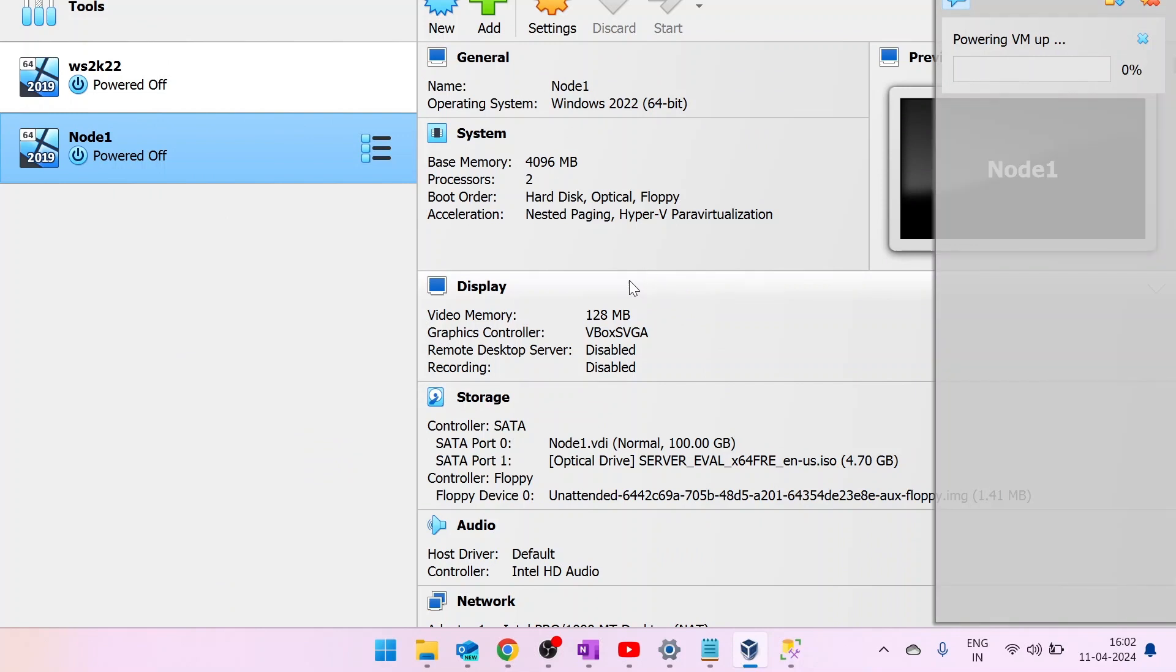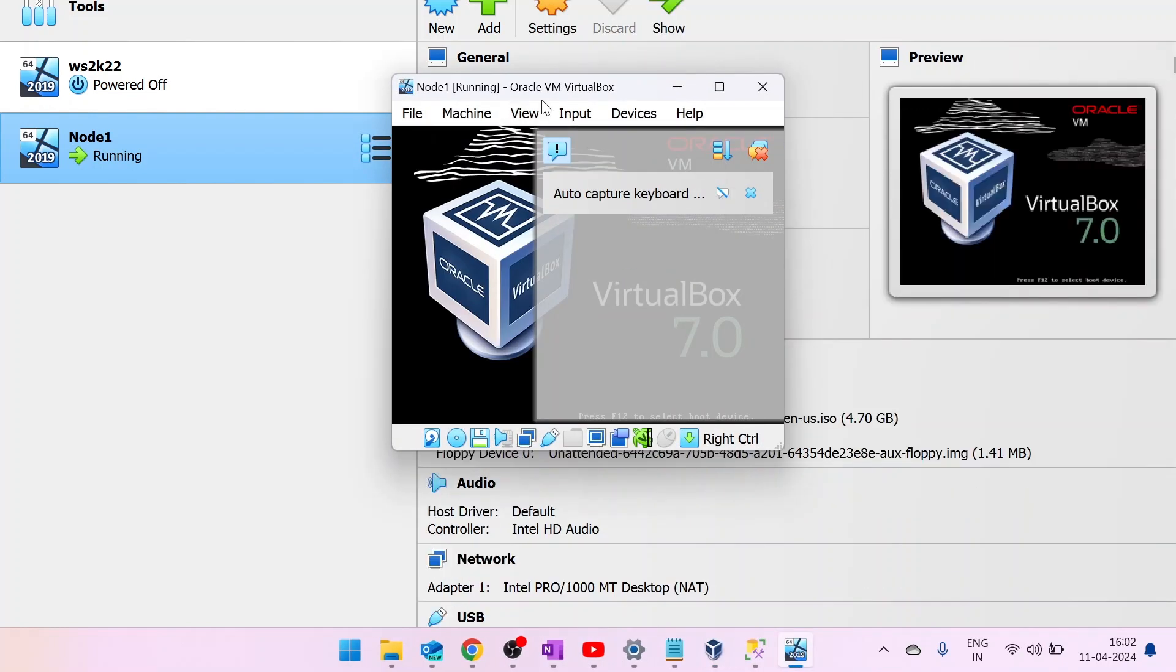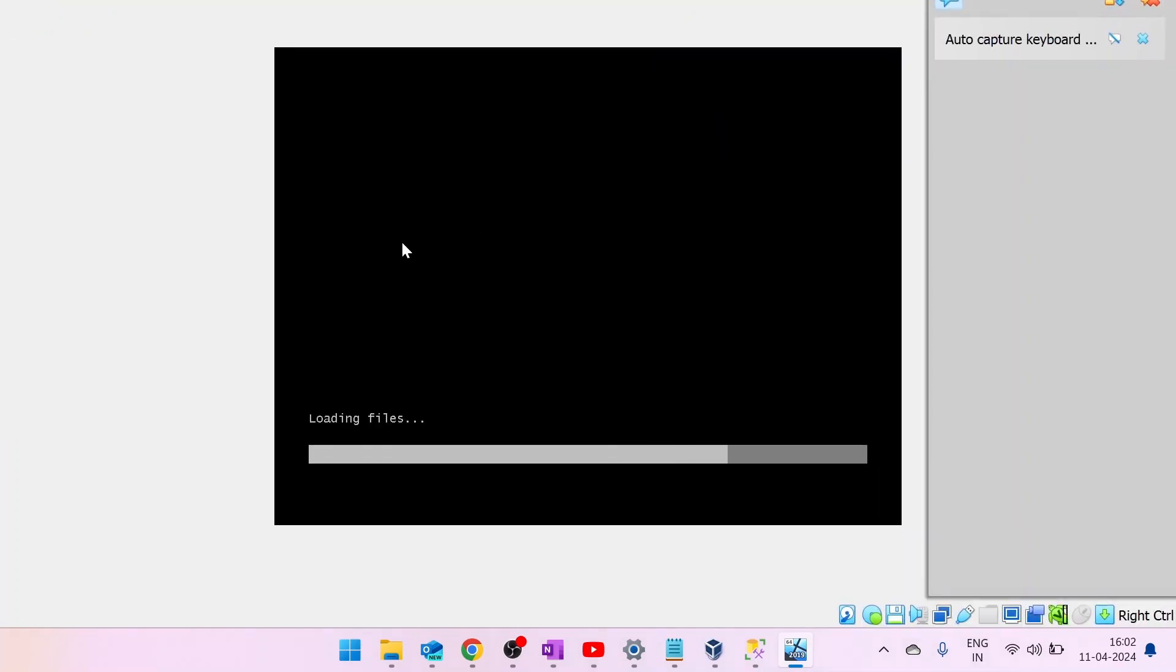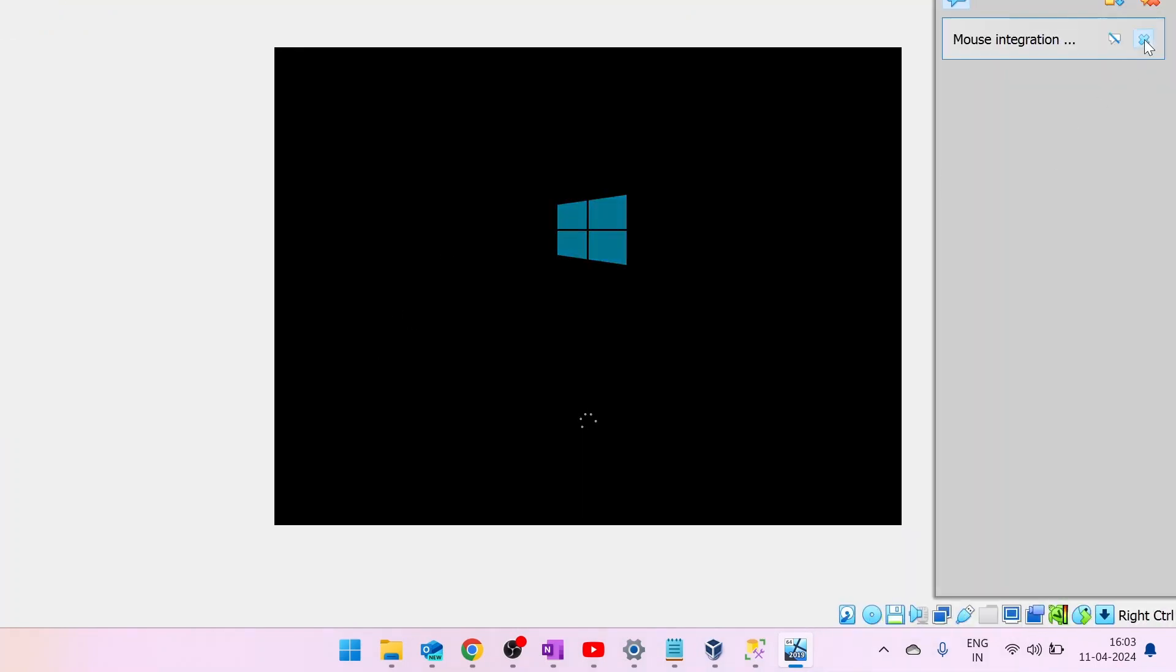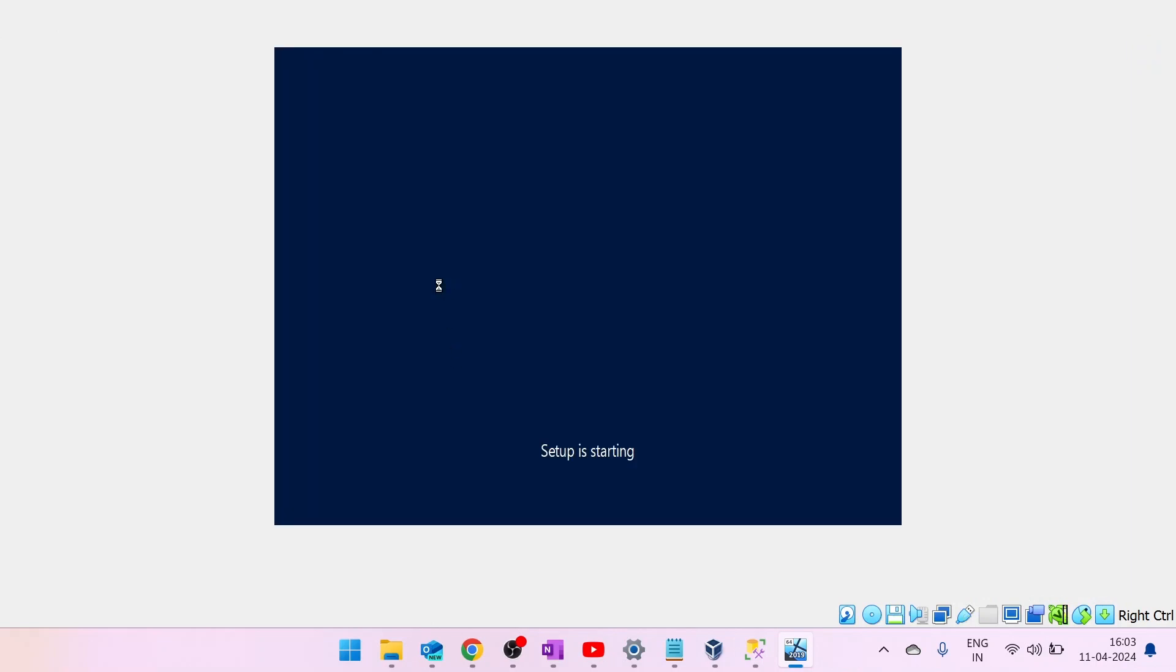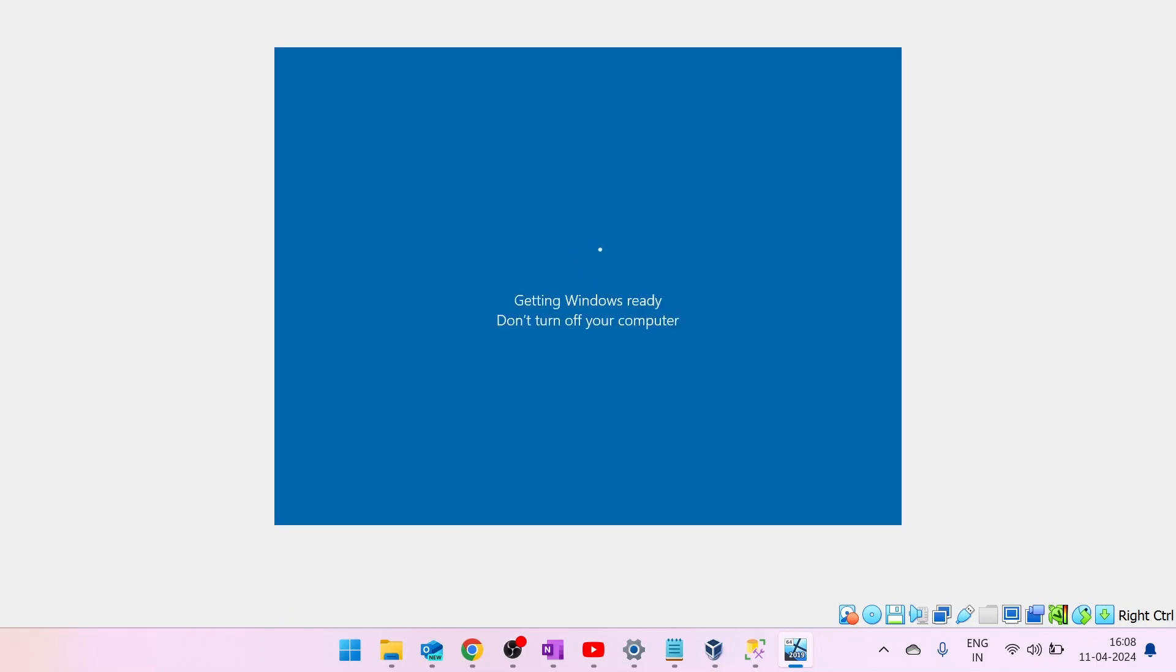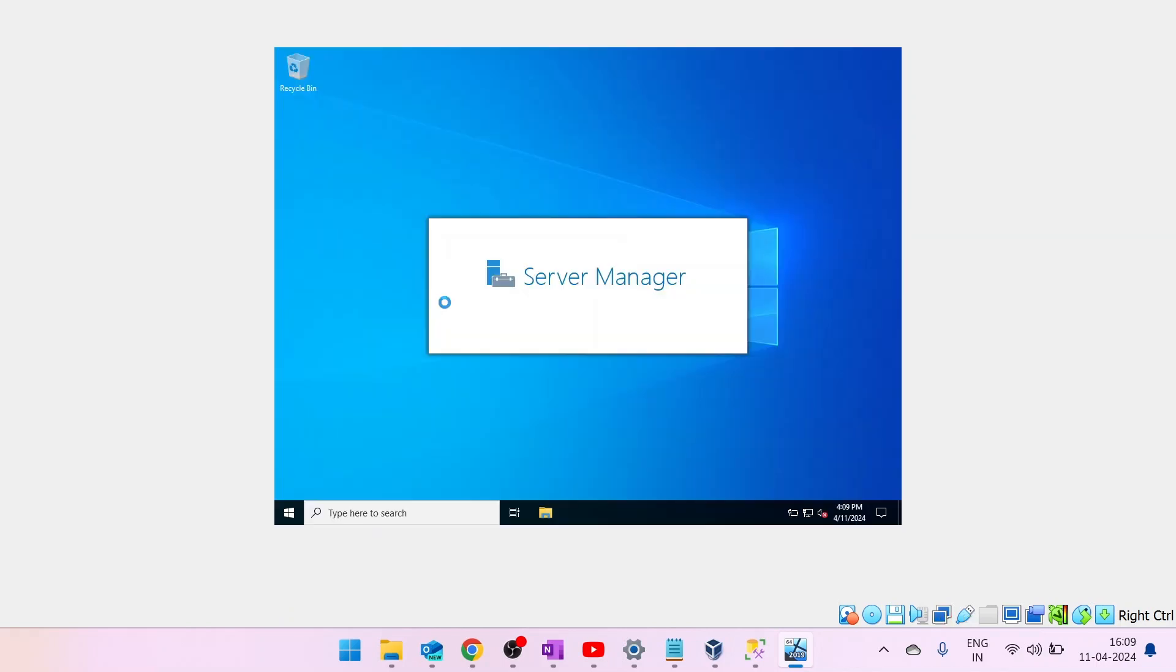Now, the Windows Server 2022 installation will start. As you can see, Windows Server installation has been started. Now, the installation is completed.